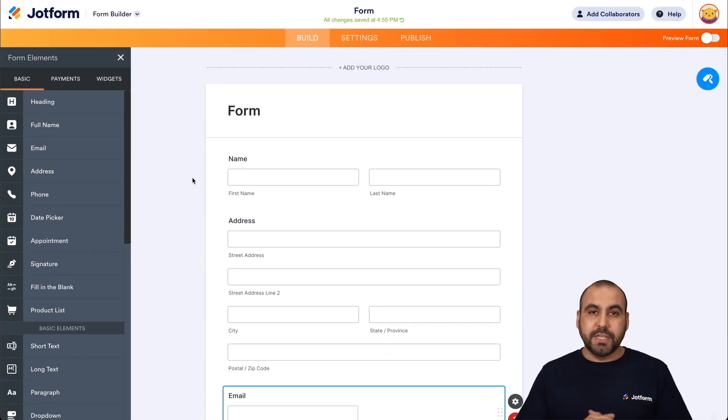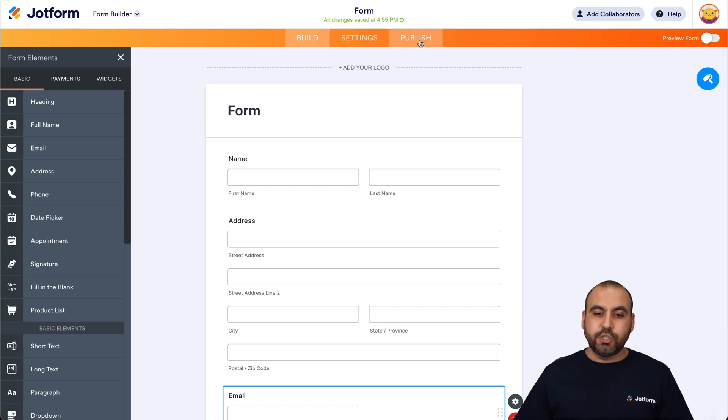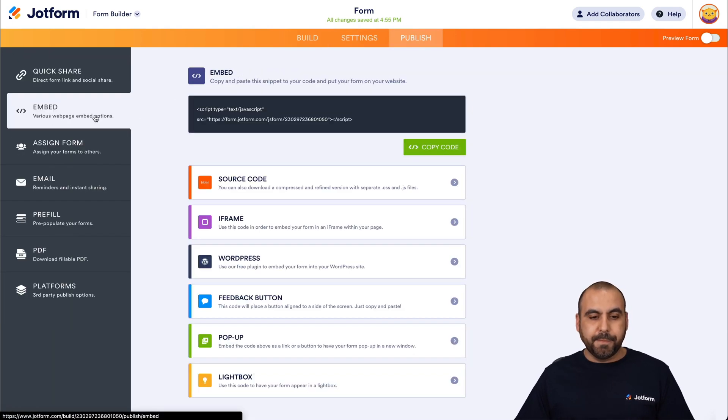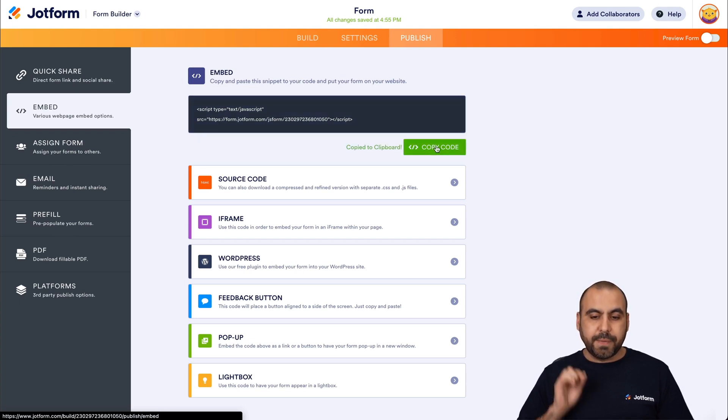Now, what are we going to need? Well, once you open up the form editor, we're going to go into Publish, and inside of Publish, we are going to go into Embed, and this is the embed code that we are going to need. So let's click on Copy Code.